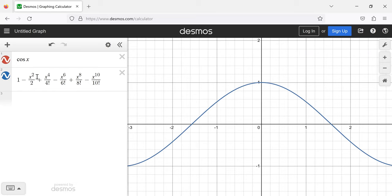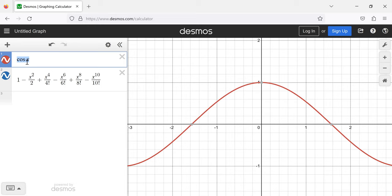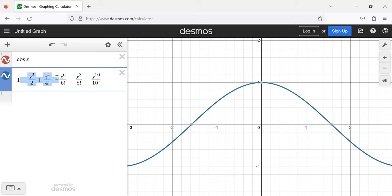Power series are an application, but the word 'application' suggests we should be able to use them to do stuff. Our intuition is probably that infinite series are harder to work with than finite functions — the cosine of x is something we learn in high school trigonometry, it's not that complicated. So why would we want to replace it with an infinite sum?